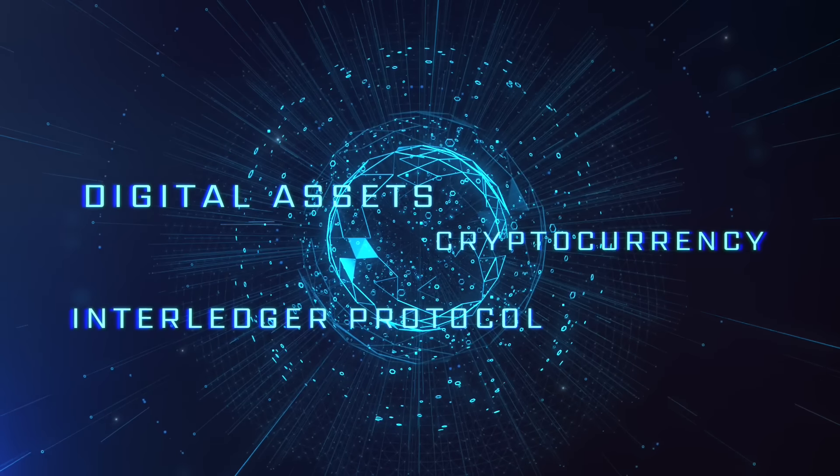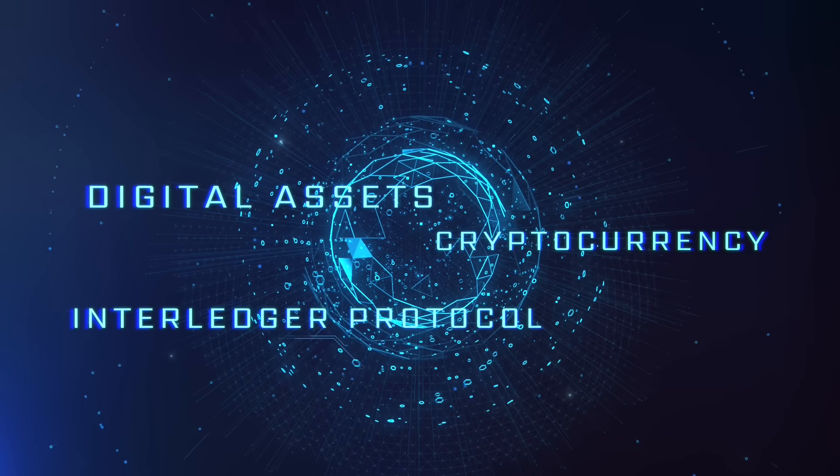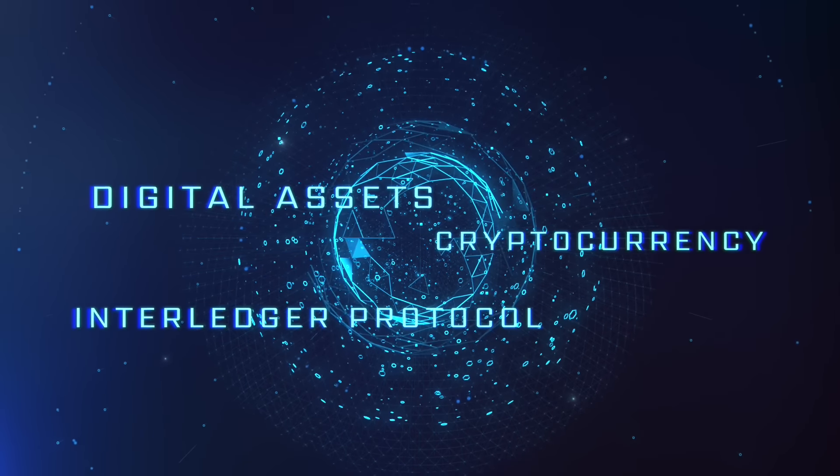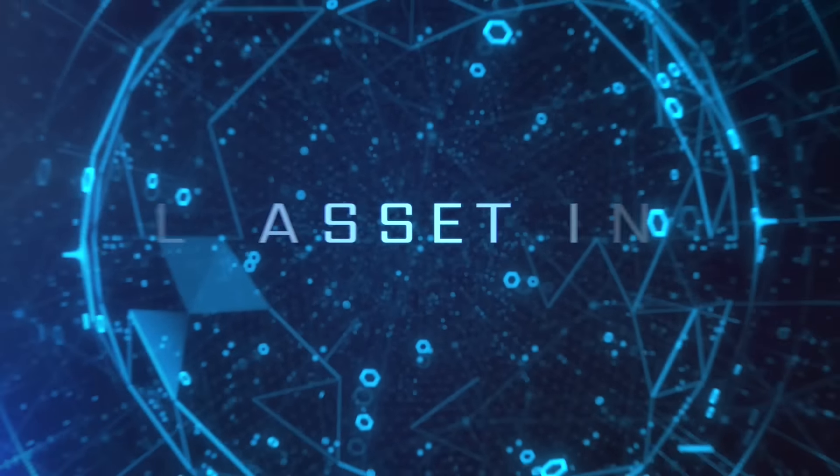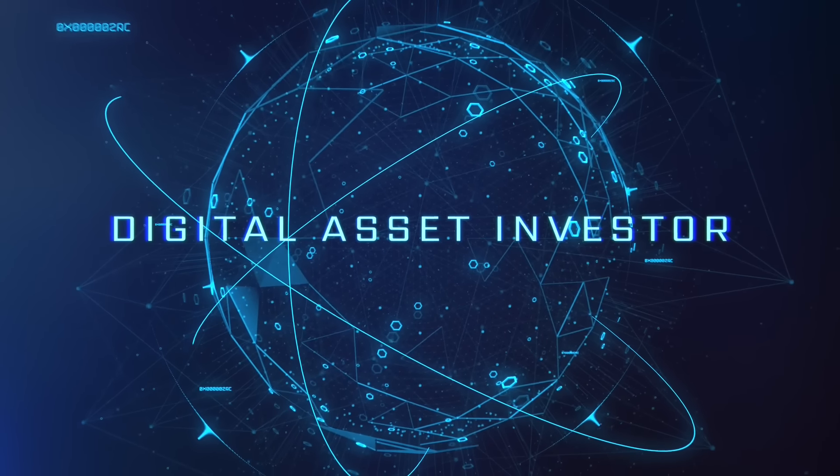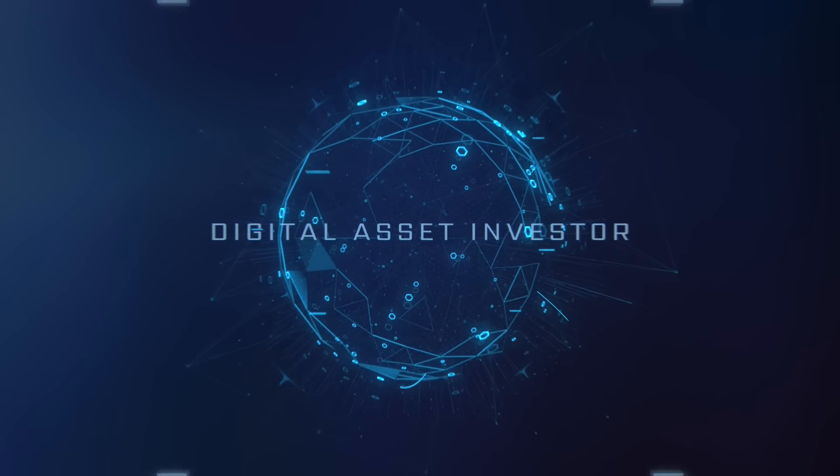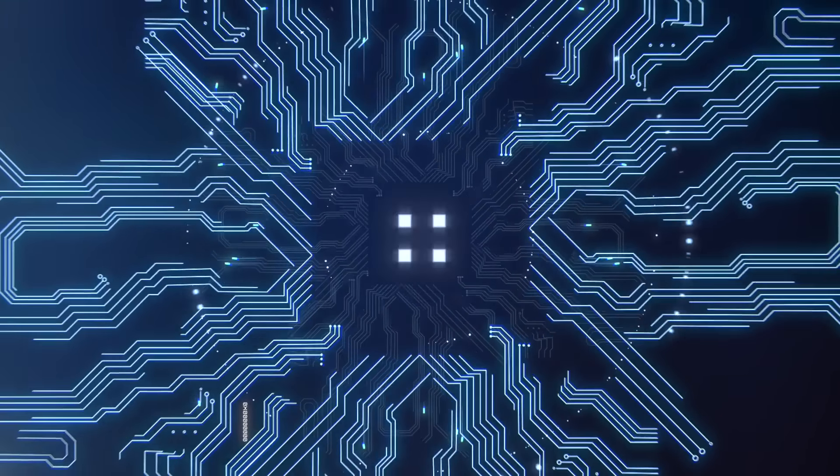Ignition sequence start. Six, five, four, three, two, one, zero. Liftoff. We have a liftoff.